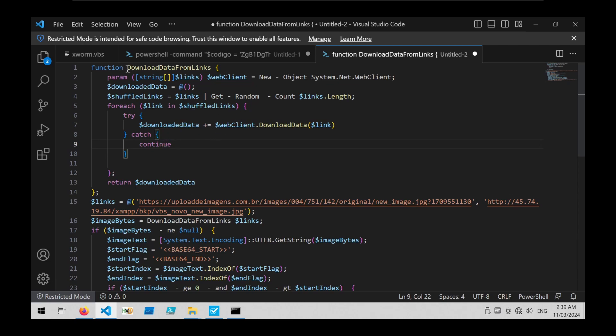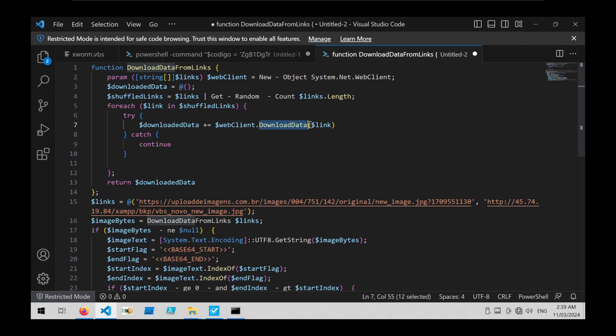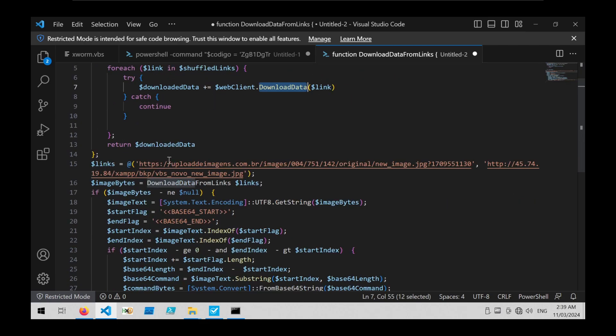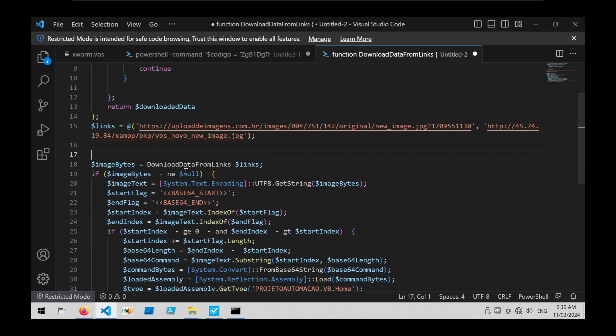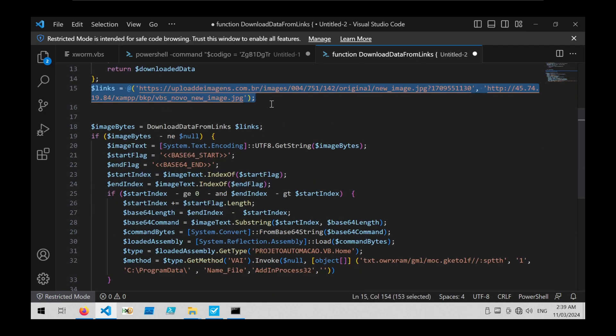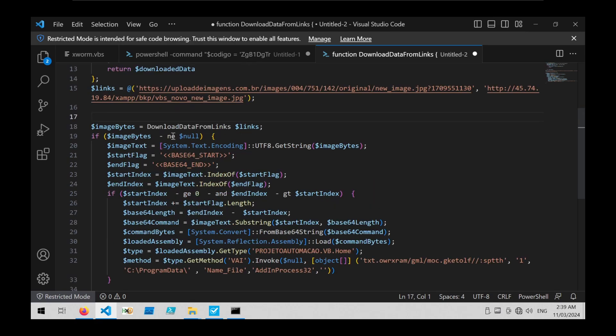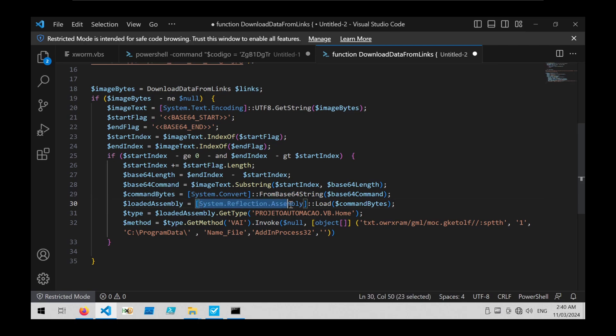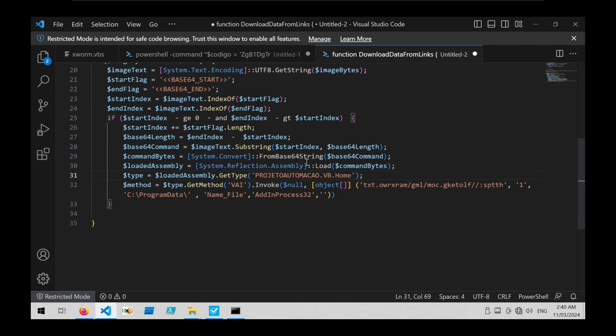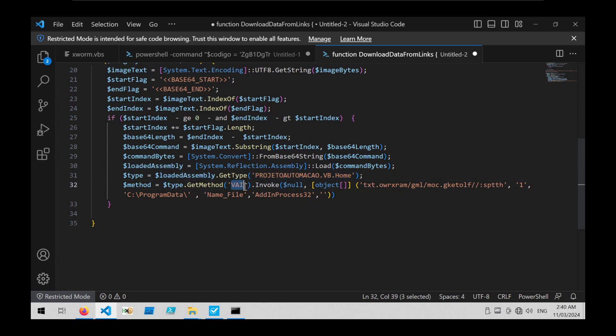We can see a function named download data from links which is opening up a web client object, it's going through some links and attempting to download some data of some form and then it's returning that downloaded data. We can see the variable links here with two URLs which are contacted by the sample. Then at the end of the code we can see that within the downloaded data it's looking for string base64_start and also base64_end, it's grabbing the data in between those two flags, applying a from base64 operation, and then the result is loaded into memory via assembly.load. Once the assembly is loaded it is assigned to this loaded assembly variable and then this type is accessed and this method is executed with these arguments here.